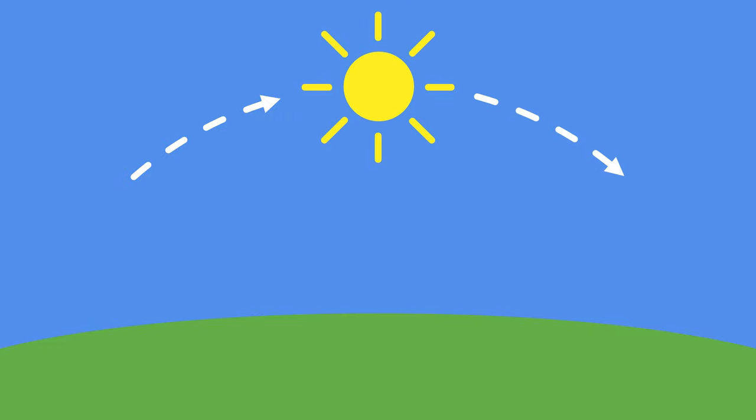Then you can talk about how every day we see the sun come up in the morning, move across the sky during the day, and go down in the evening.